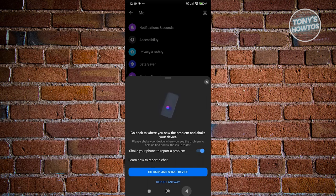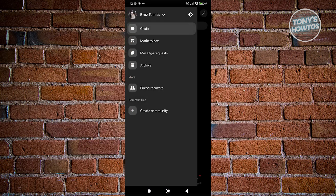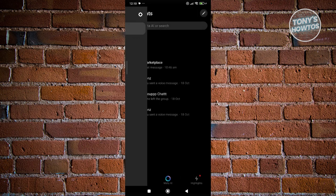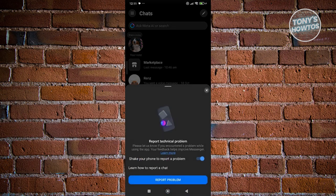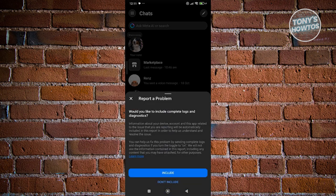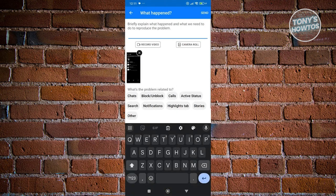Once you've done that, go back to your main menu and show Marketplace. Start shaking your phone until you see this pop-up. Click on report problem, then click include if you want to include your logs and details.